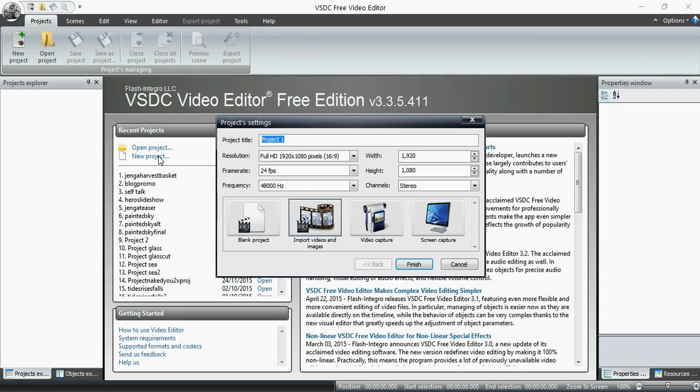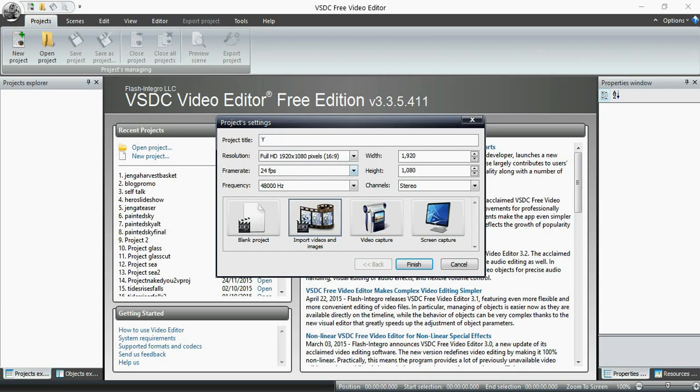So when you download this free video editor at the link that's down in the description and open it, you will get something that looks like this. And then I clicked on new project. And you can see some of my old projects that are there. Of course, yours will be blank when you first download it.